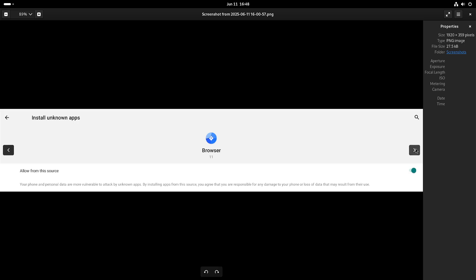Now if you install F-Droid you get the same thing. Allow it to install unknown apps and from there you should be good to go.